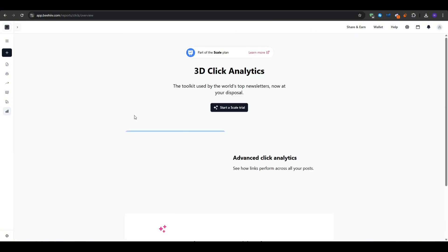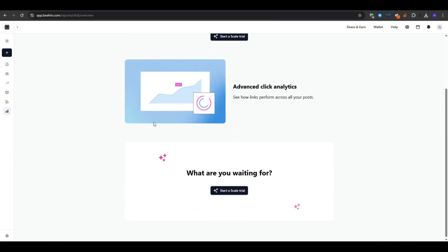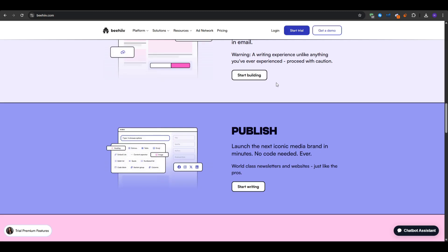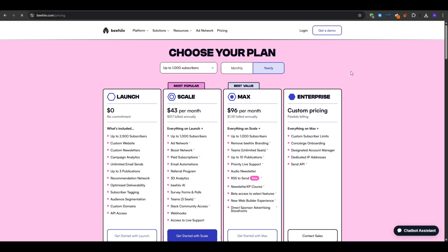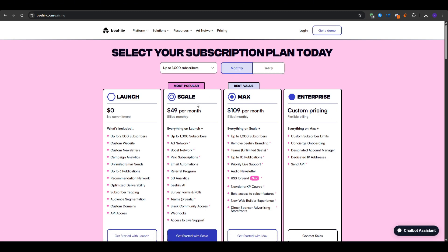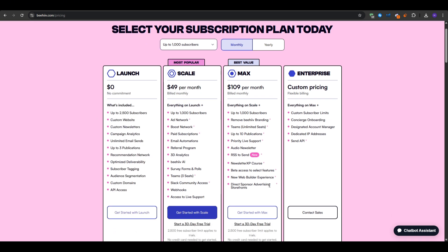And finally, let's quickly talk about the pricing as you move forward. For that, we've got these plans starting at 1,000 subscribers and the monthly price would be $49 per month on the scale plan. It gives you the paid subscriptions for monetization options. It also allows you to get referral program, 3D analytics, the survey forms and polls, teams up to three seats and more. You also get webhooks if you would like to connect and integrate this tool with other ones.